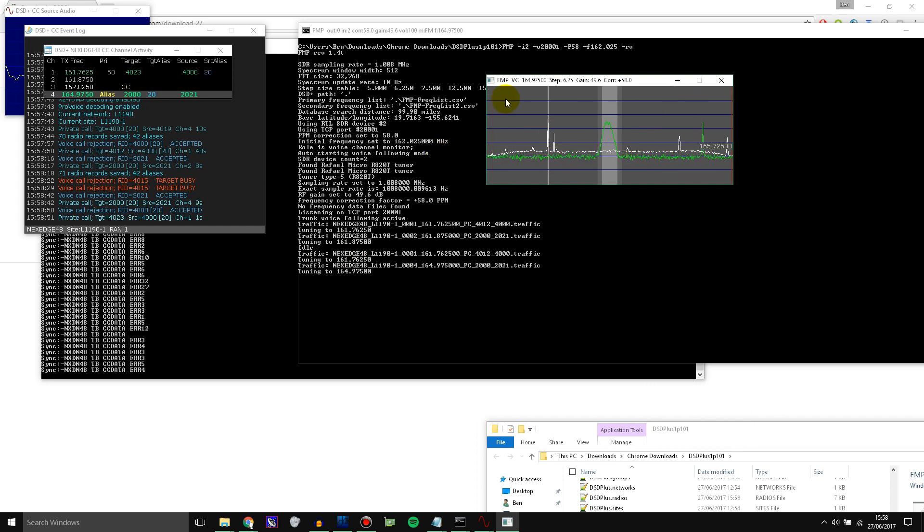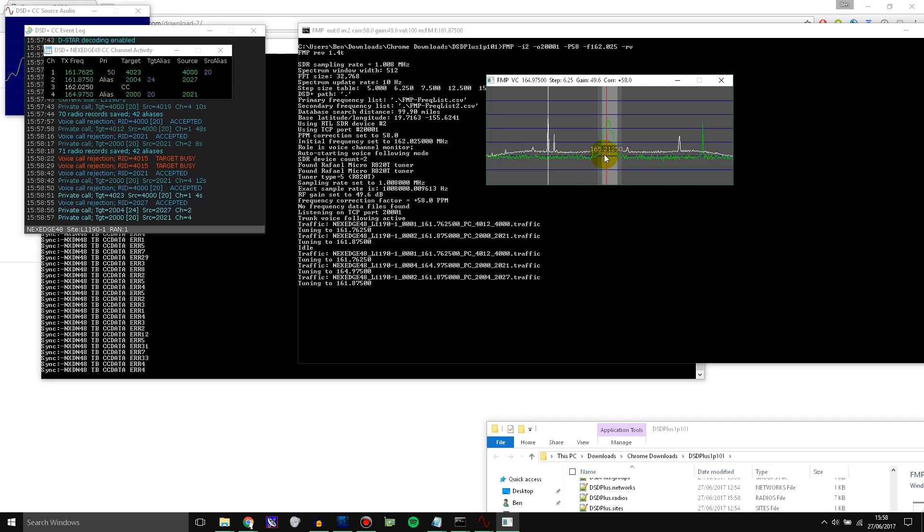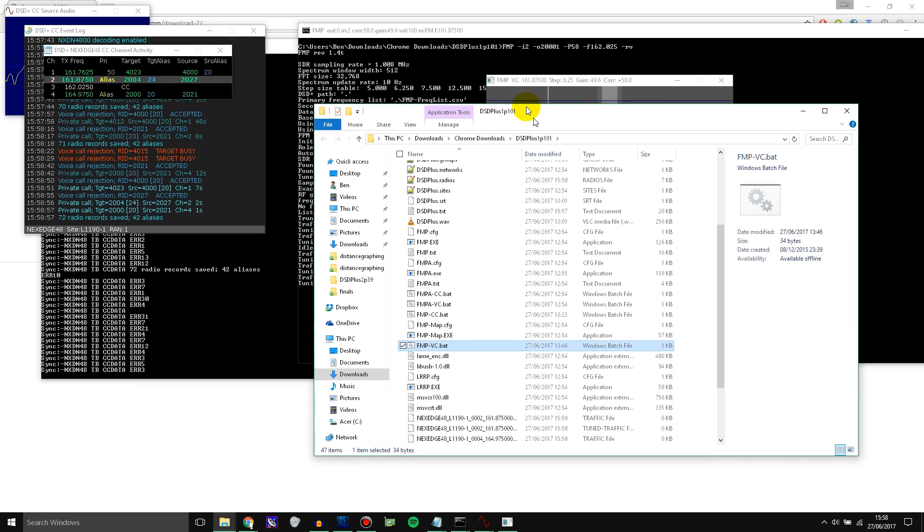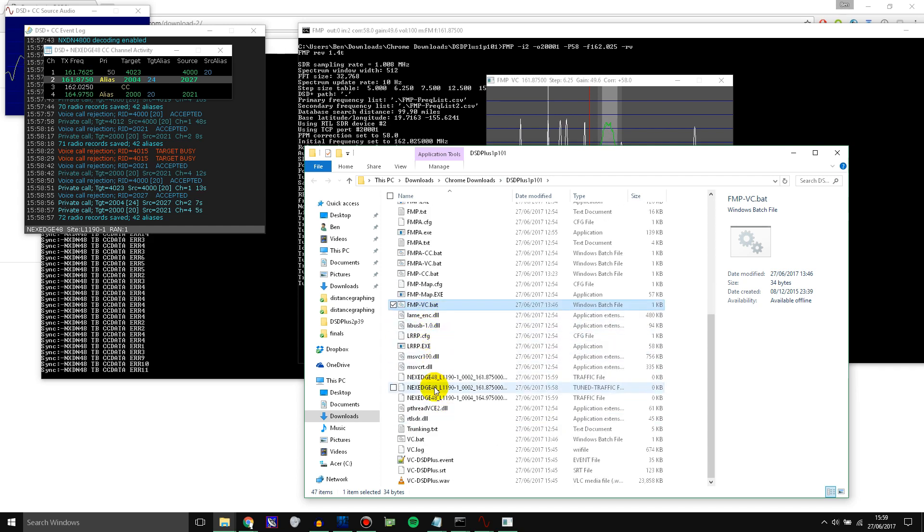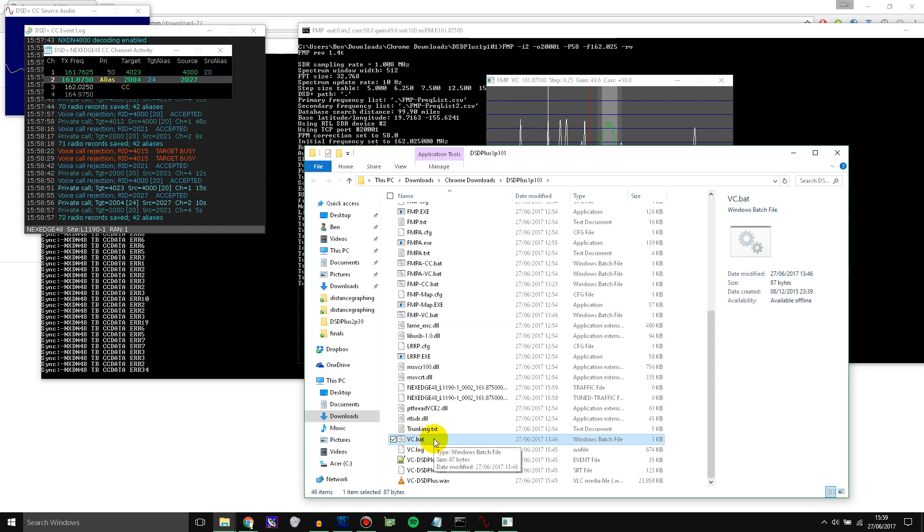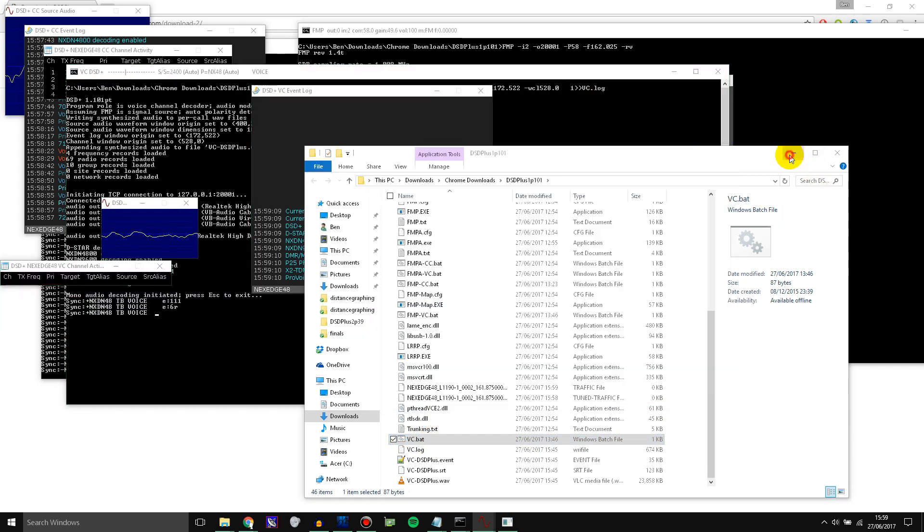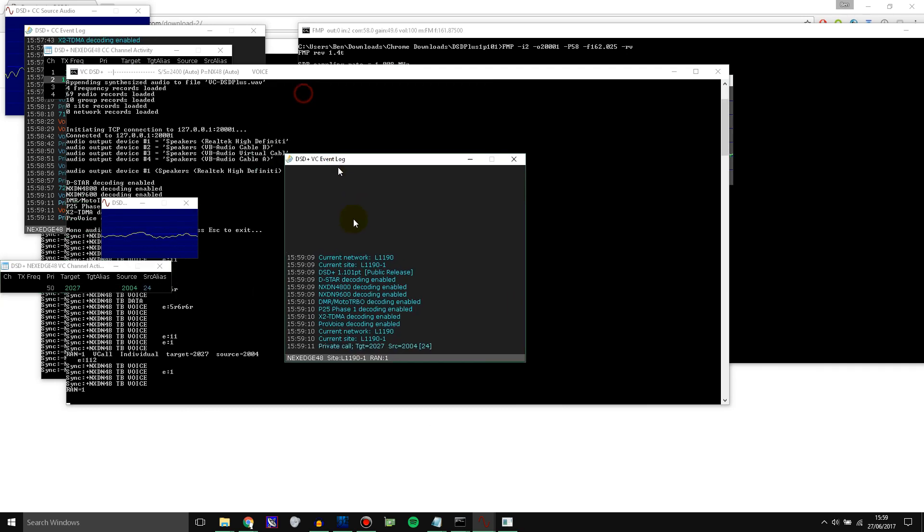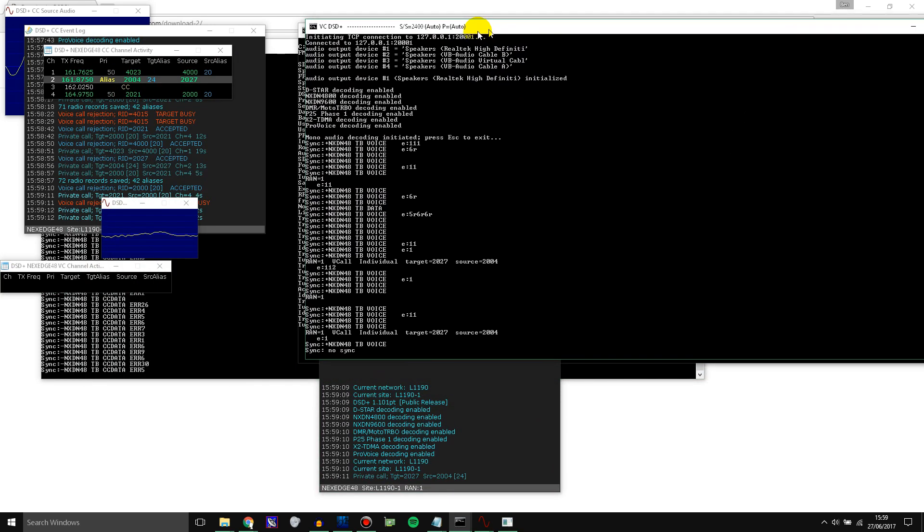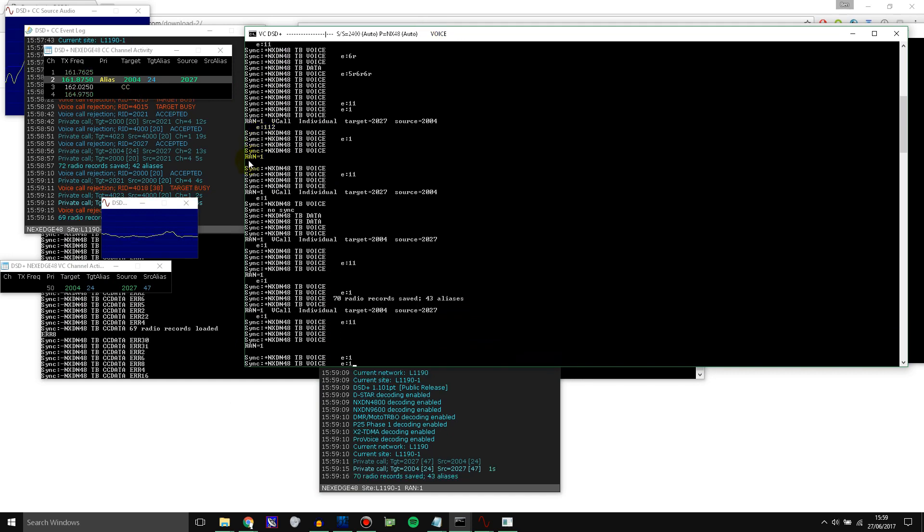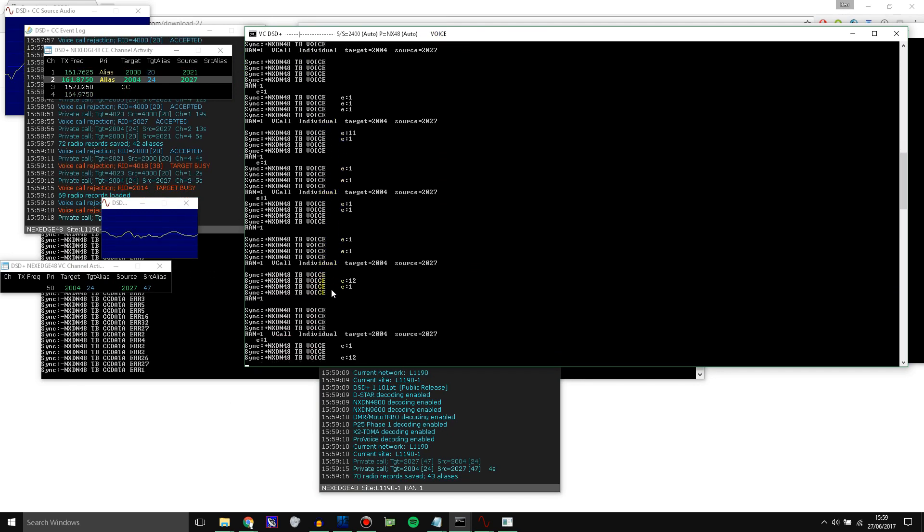So we've got all this up and running. It's tuning to the correct voice channels whenever a voice call comes up. But now we need to open another instance of DSD to decode that data. So we go down to VC, the batch file we created earlier. Open that up. And it should start decoding all of the voice channel data whenever a voice call becomes active.